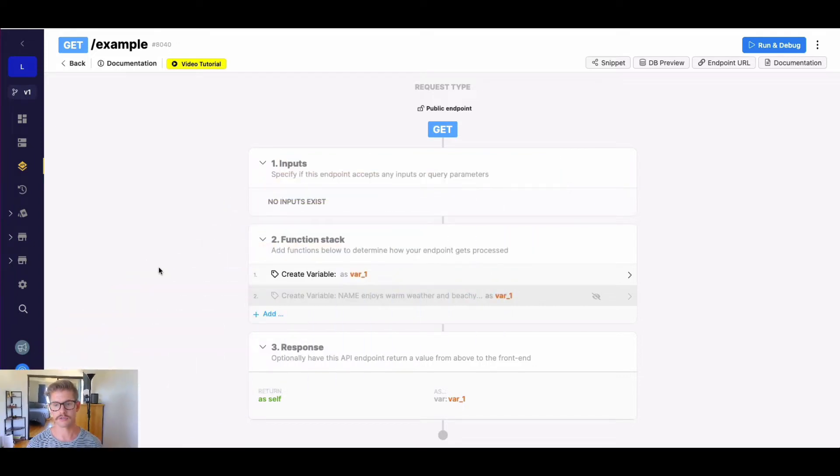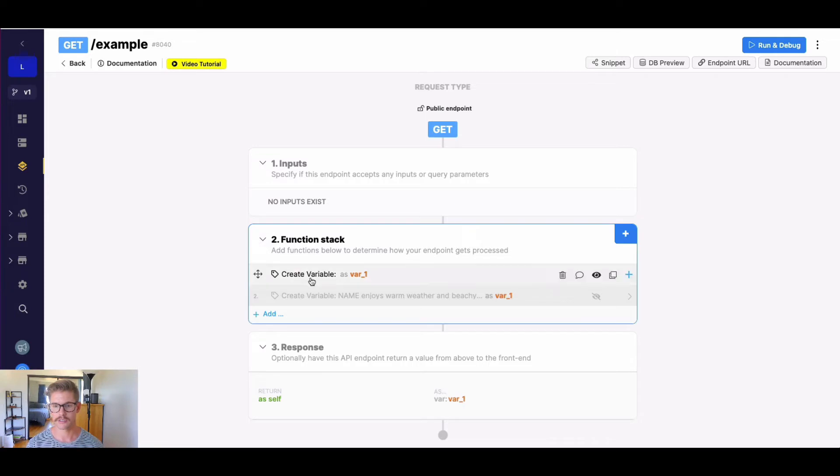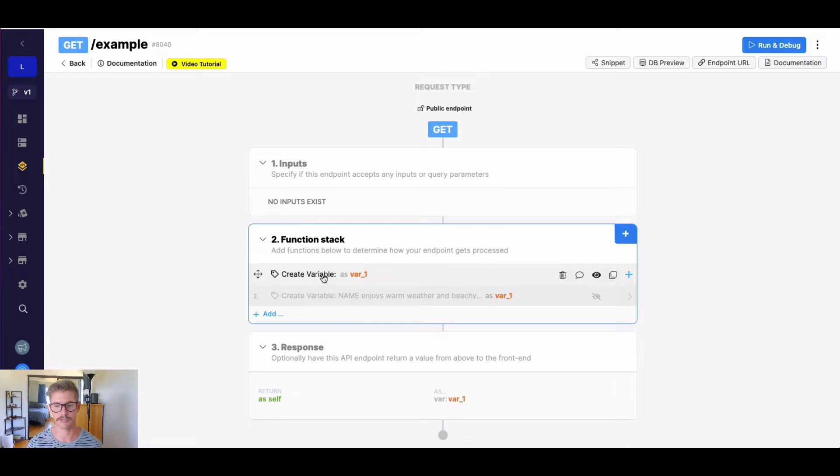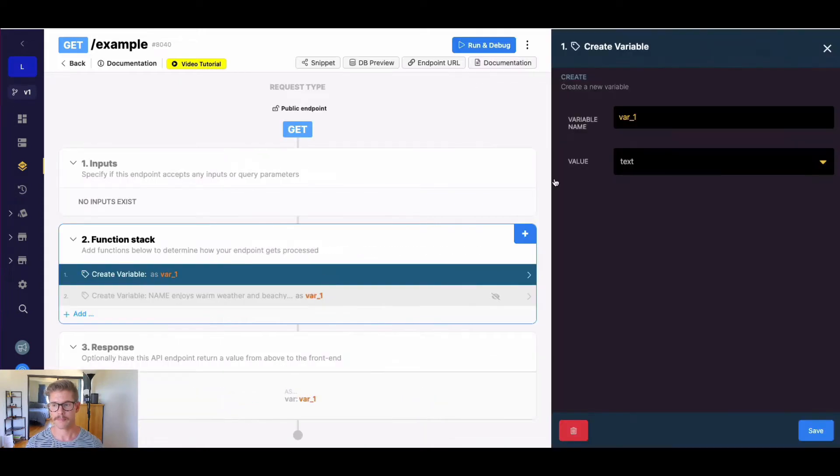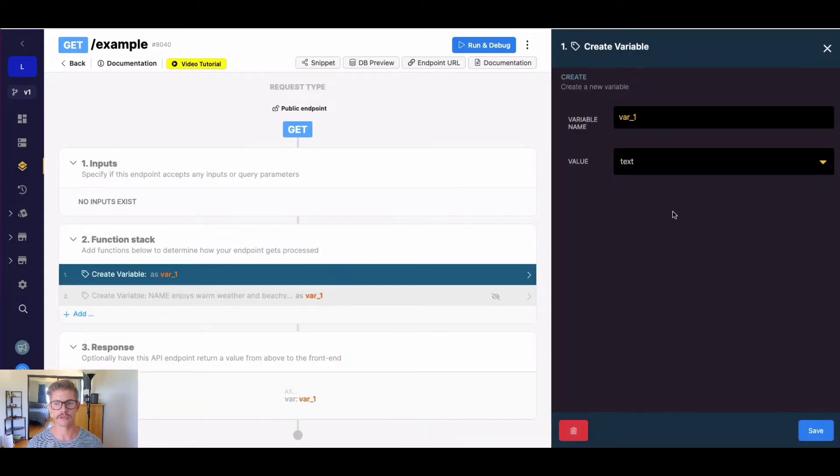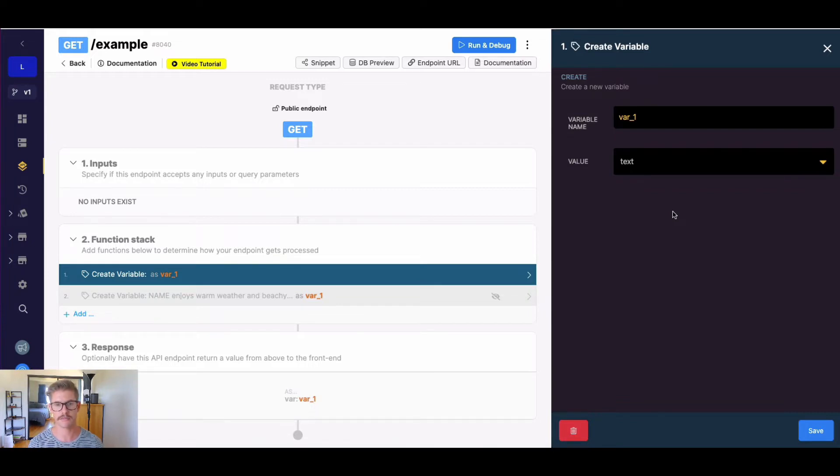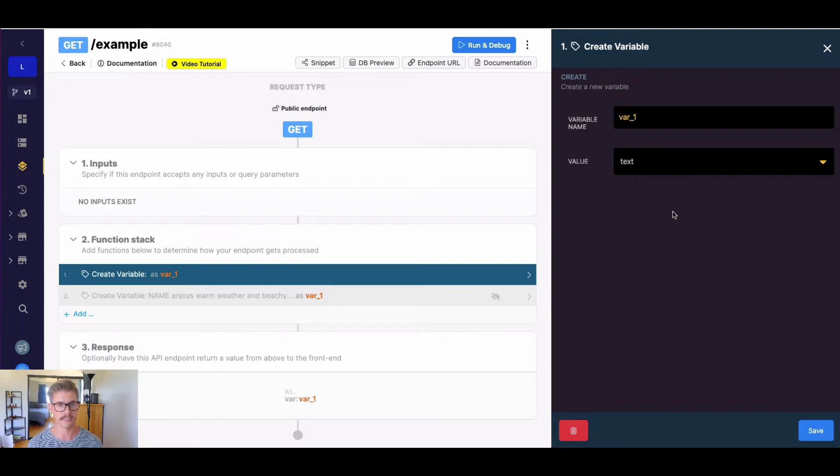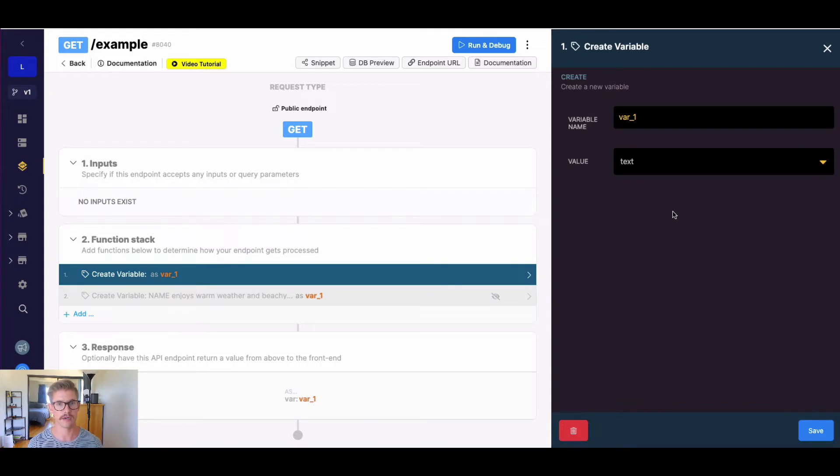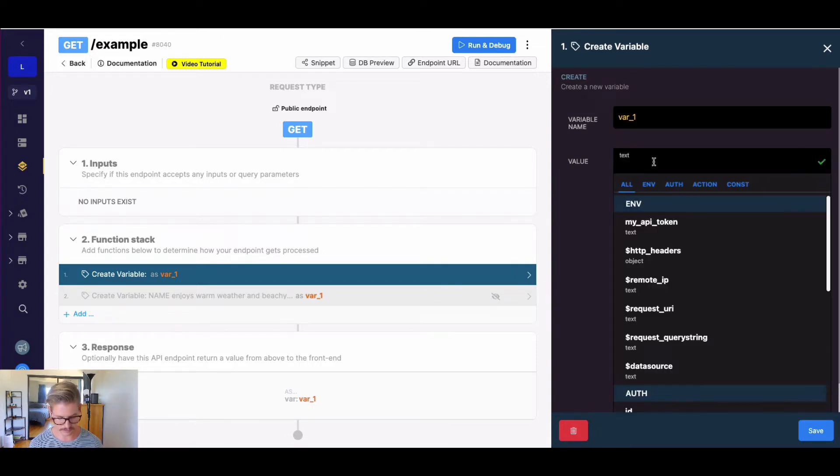So here on my screen, I have the no code API builder open. You can see I have just this empty variable here, and we're first going to cover sprintf. So sprintf will search through text and look for a couple different characters to do the variable text substitution with, and that is percent s, which is text substitution, and percent d, if you need to enforce a numerical substitution. So let's go ahead and look at that in an example.